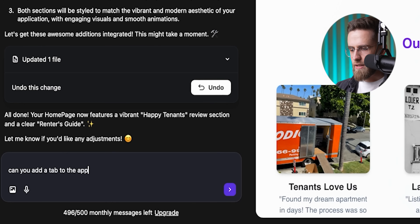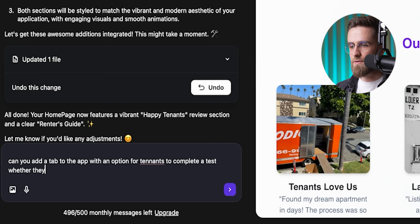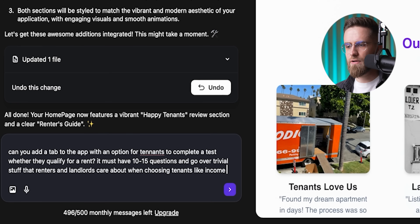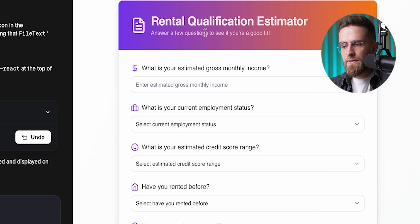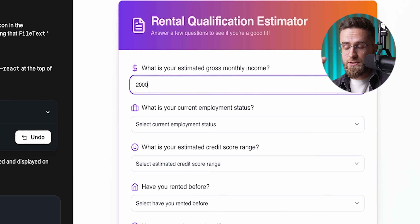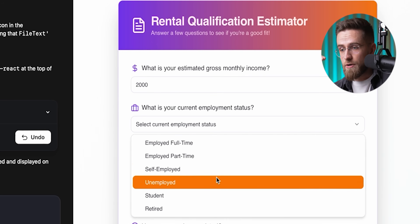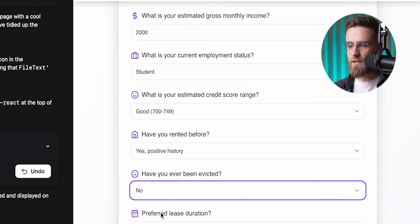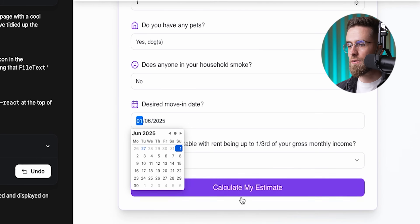Only thing left now — I want a separate tab, kind of a questionnaire, where potential tenants can answer a few questions and see if they qualify, like a little pre-screening quiz. So I type: 'Can you add a tab to the app with an option for tenants to complete a test on whether they qualify for rent?' Add a couple clarifying lines and let it run. One minute later, there it is — a new tab with a proper questionnaire. Not just boring yes/no questions; some have dropdowns, some are free text. I go ahead and fill it out, hit calculate, and boom — I qualify. Guess I'd make a decent tenant.